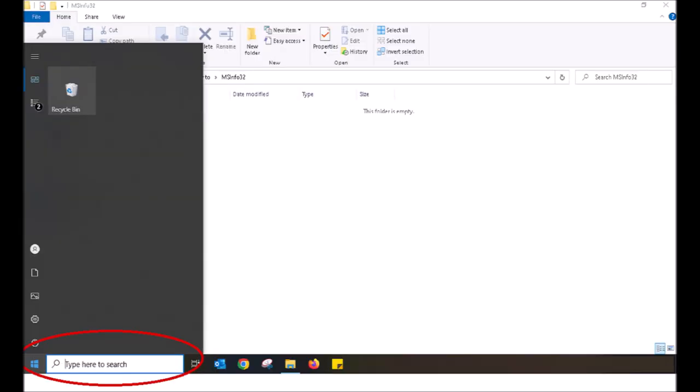The first thing you want to do on your Windows based system is click on the little Windows icon on the lower left of the screen or alternatively you can click on the search bar.